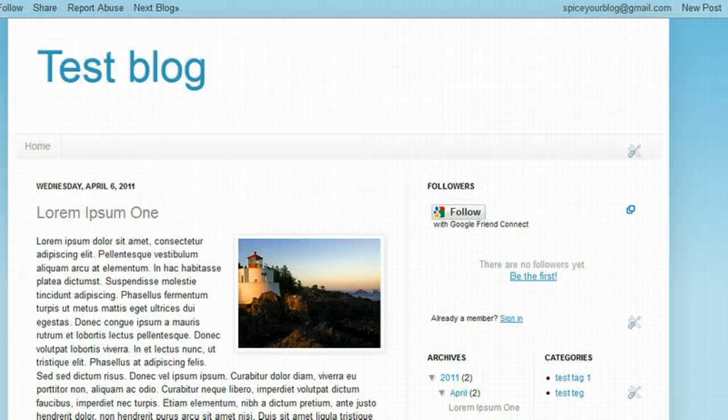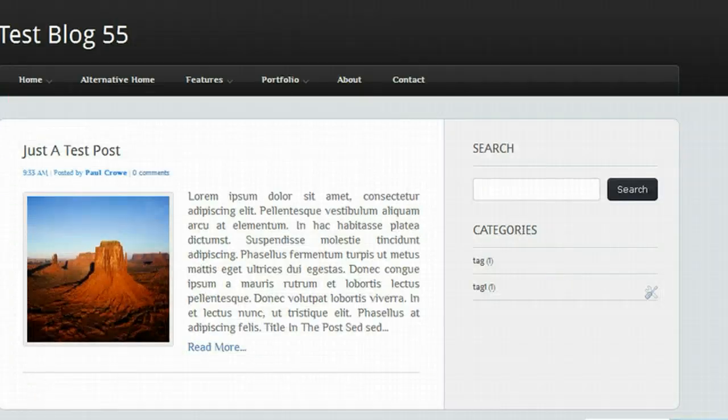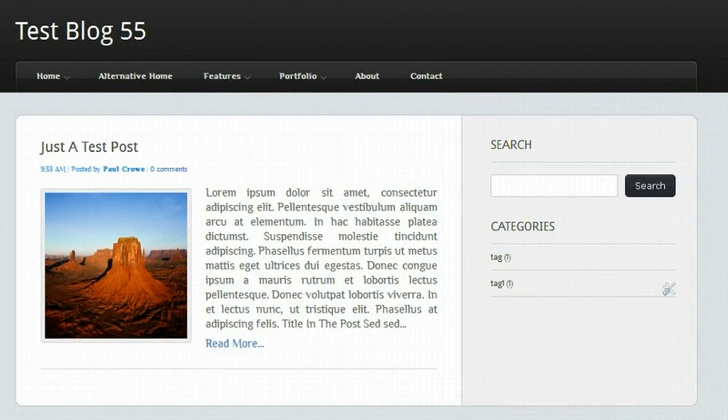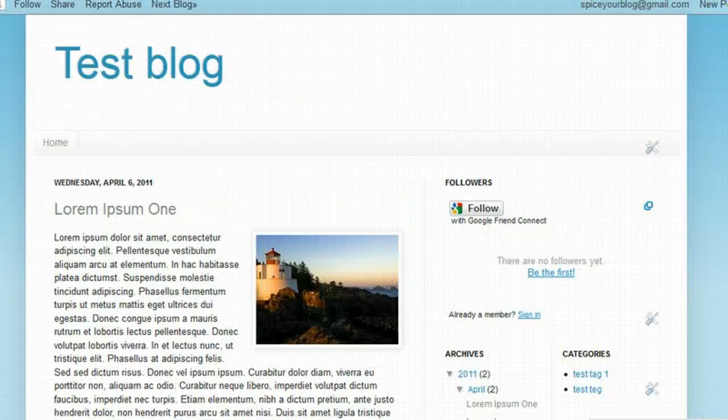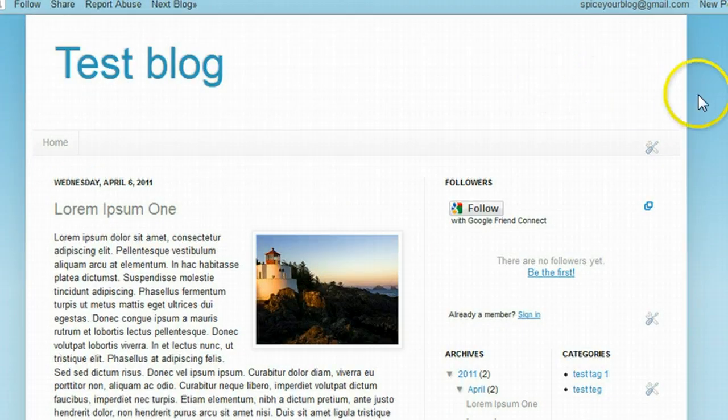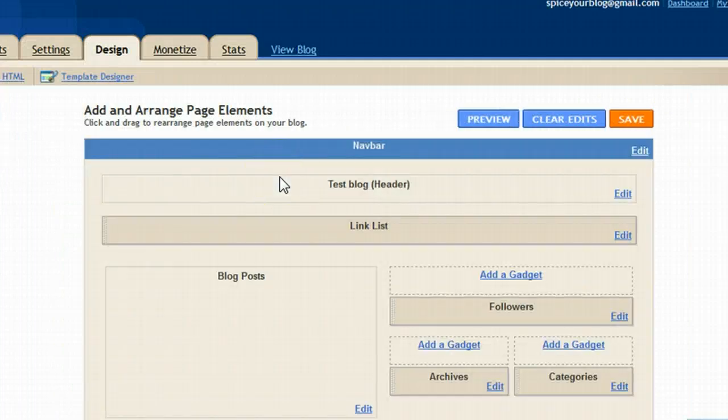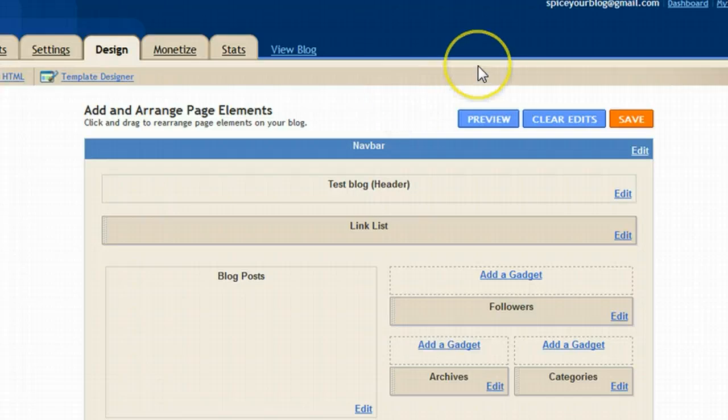So I have the first test blog here which is a template designer template. And I have one here that was downloaded online. So we'll start with the template designer template. I'm going to click design in the navbar. If you're watching this online on YouTube or somewhere there will be a description below that will bring you back to those two sections of code on Spice Up Your Blog.